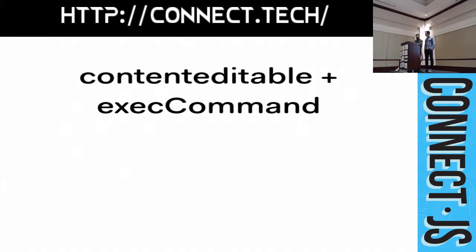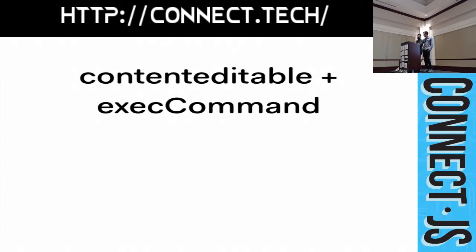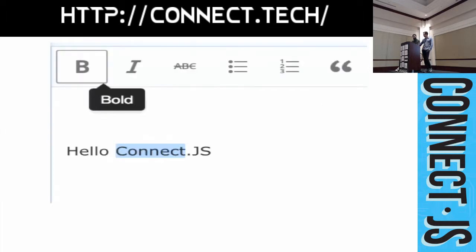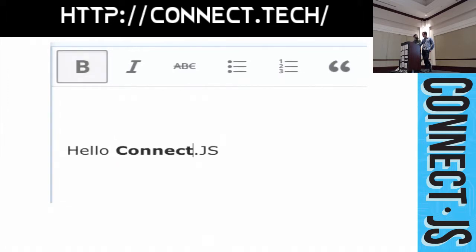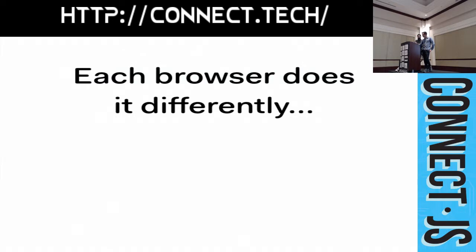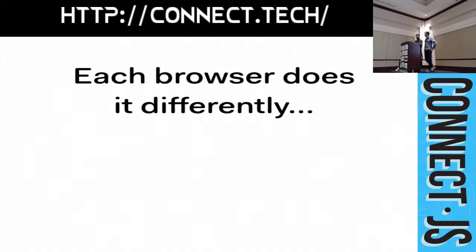Well, there's a related API called ExecCommand. And you use it in conjunction with Content Editable to perform formatting operations on the focused Content Editable element. And so in most WYSIWYG editors, most of them that use ExecCommand at least, when you click a formatting button such as Bold, the editor calls ExecCommand Bold. And the browser applies formatting to the active Content Editable element.